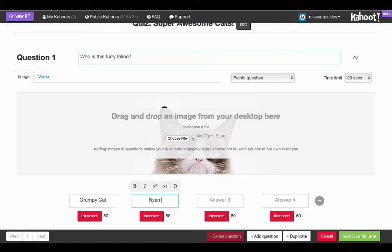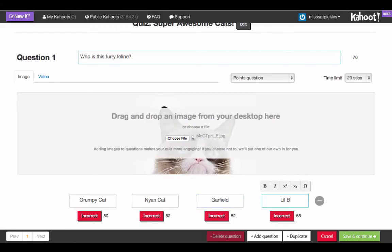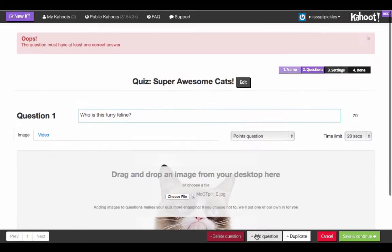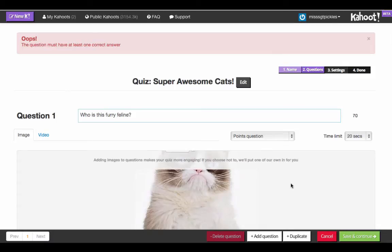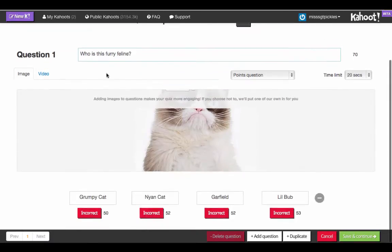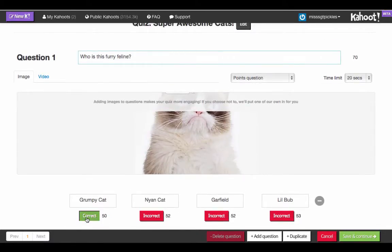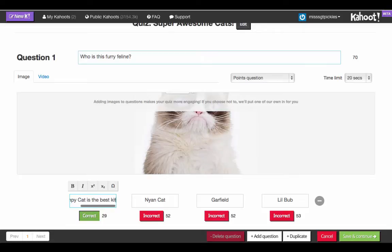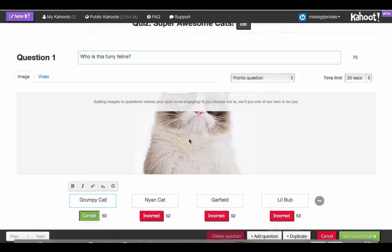The options are: Grumpy Cat, Young Cat, Garfield, and Lil Bub. Then we're going to add our next question. One important thing — you need to choose a correct answer. The number beside the correct symbol is how many more characters you can have in your answer. I'll leave it at 'Grumpy Cat' as the correct answer.